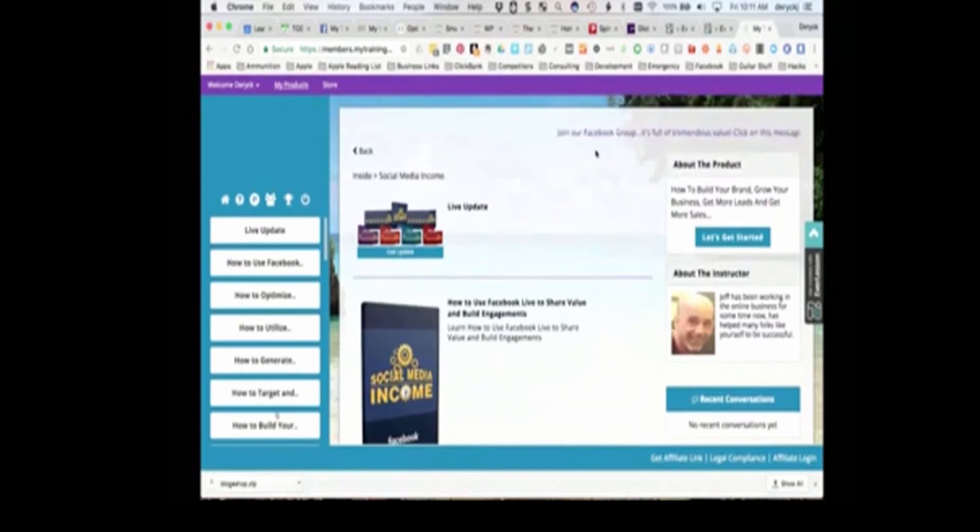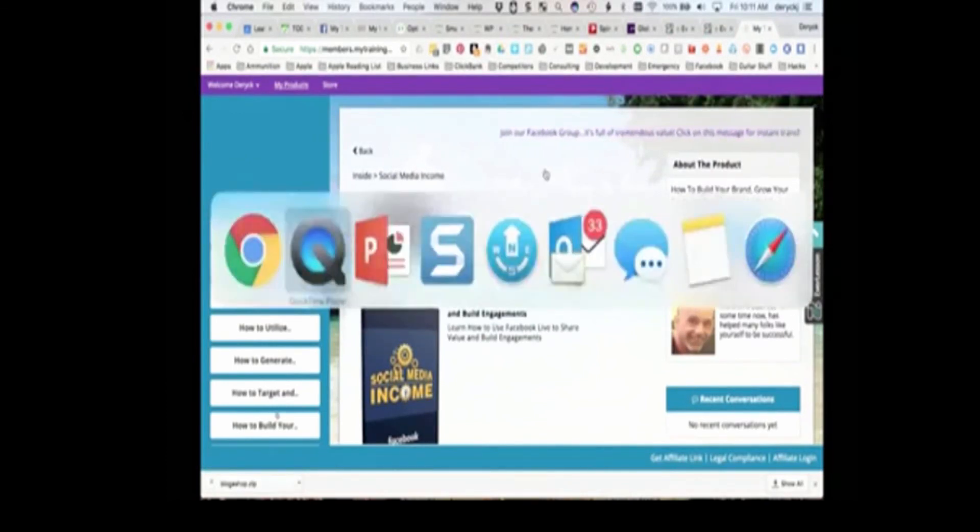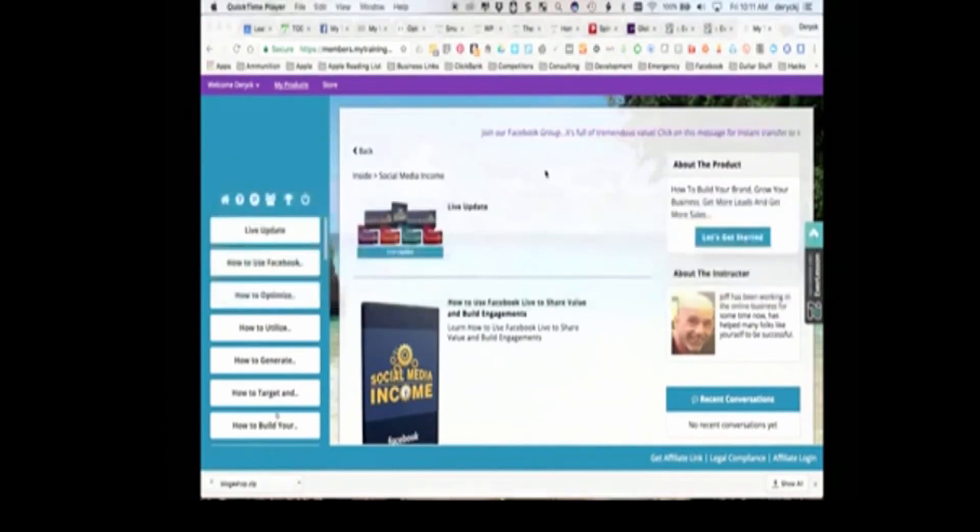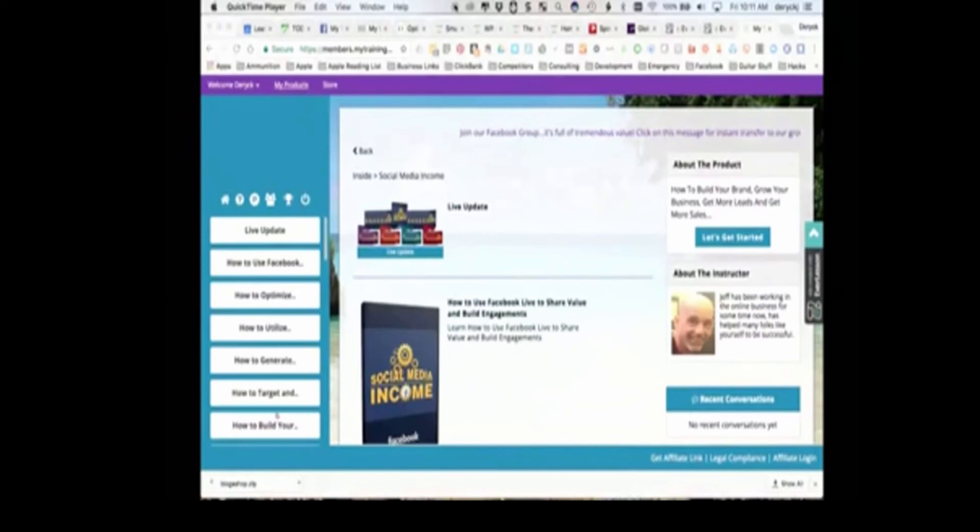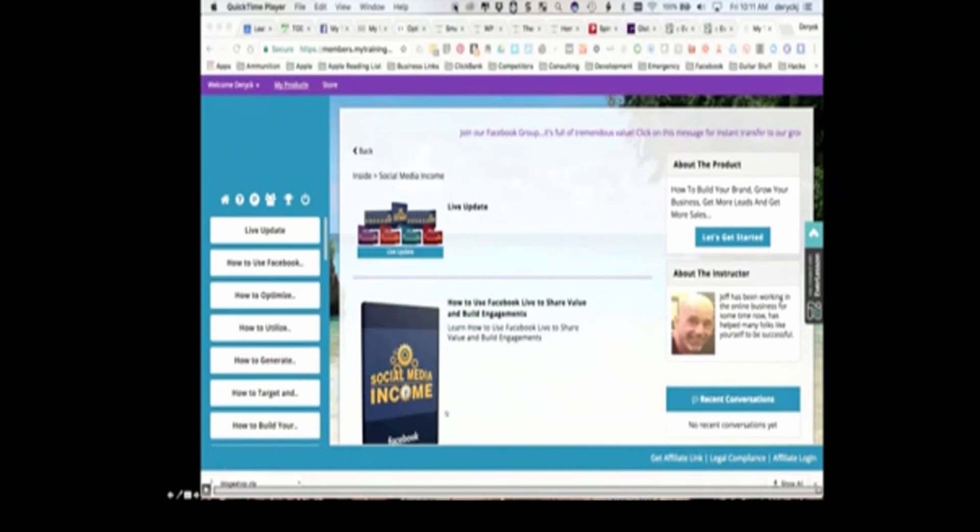So, with that, we'll stop this portion right here, and we'll move on with the webinar. All right. So, now you have at least an idea of what that looks like on the inside.